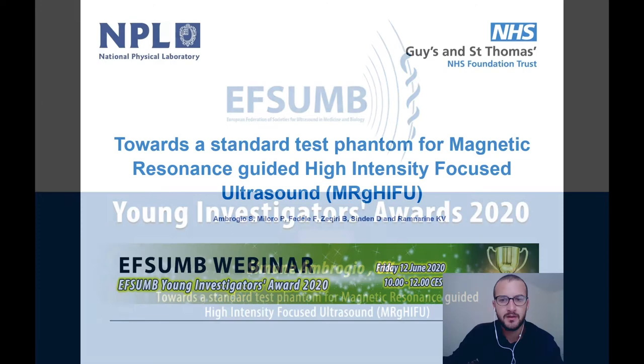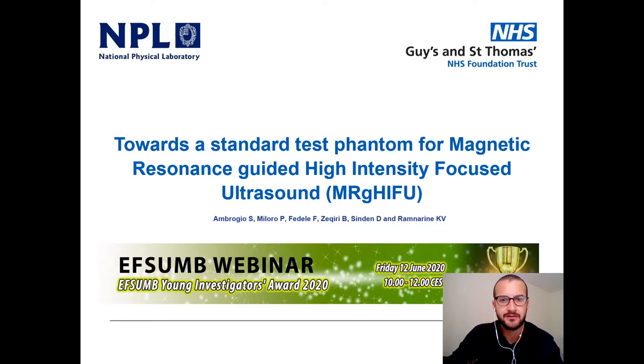Good morning. Today I'm going to talk about the development of a standard test phantom for magnetic resonance-guided high-intensity focused ultrasound.